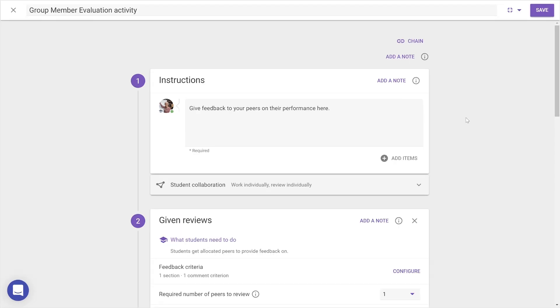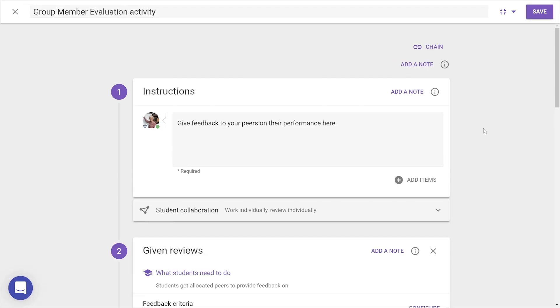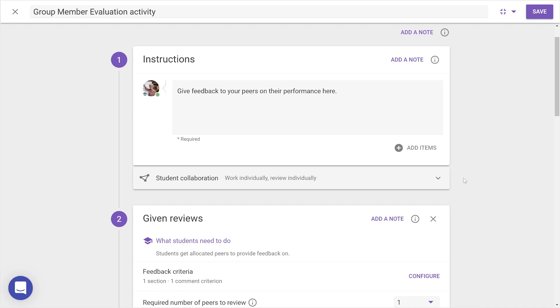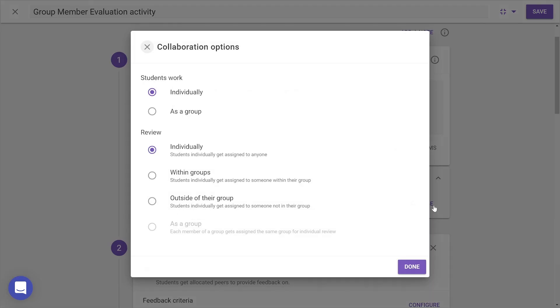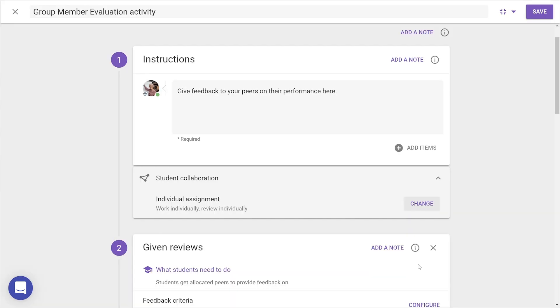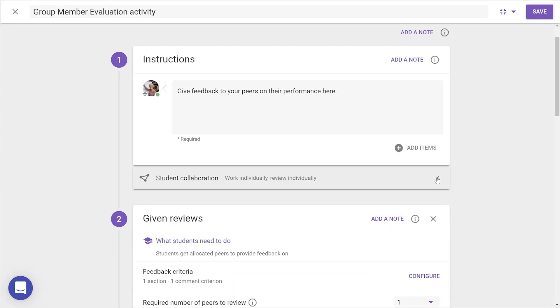First off, in the Instructions module, the Individual or Group assignment options are now contained under the Student Collaboration category. Setting up how students work with or review each other remains the same.